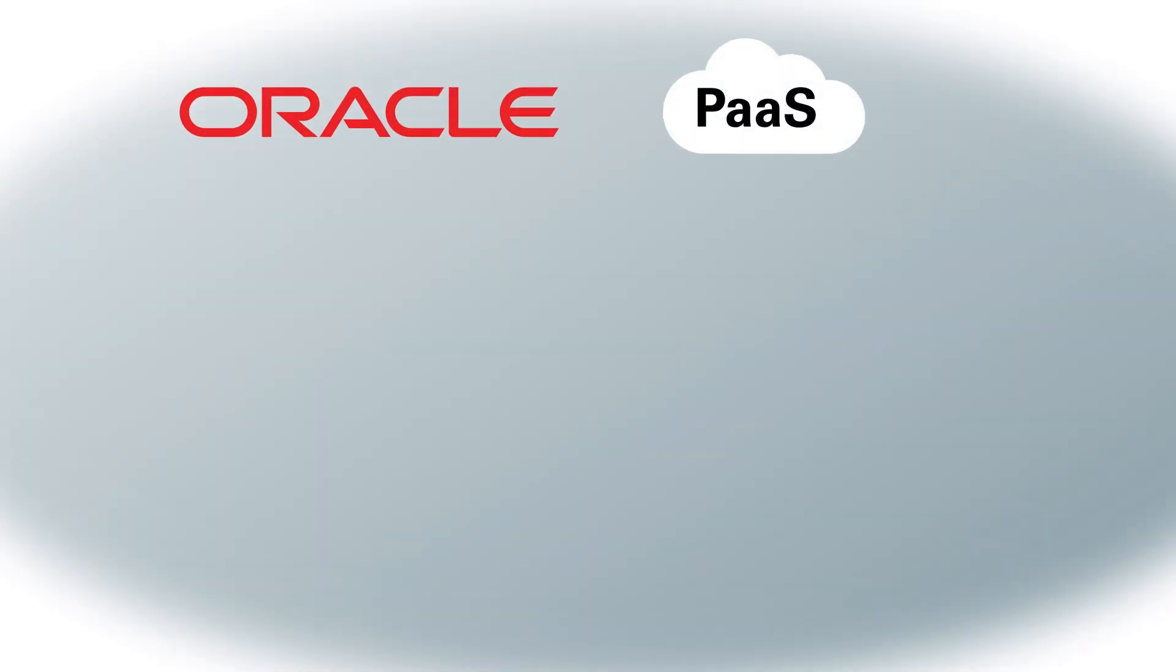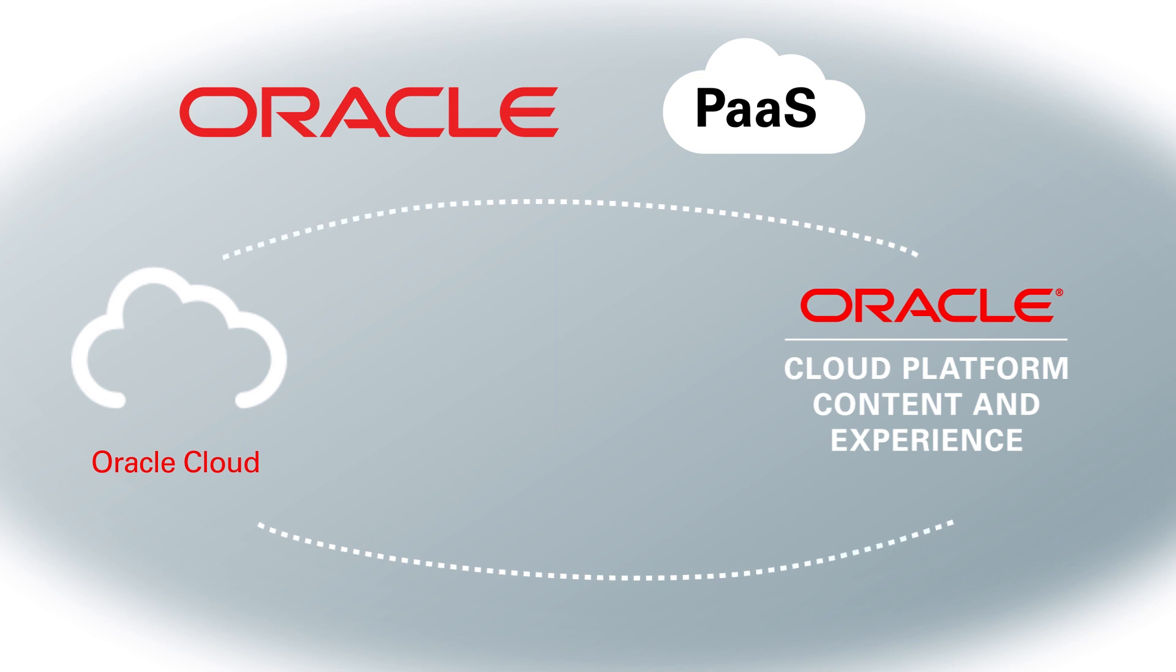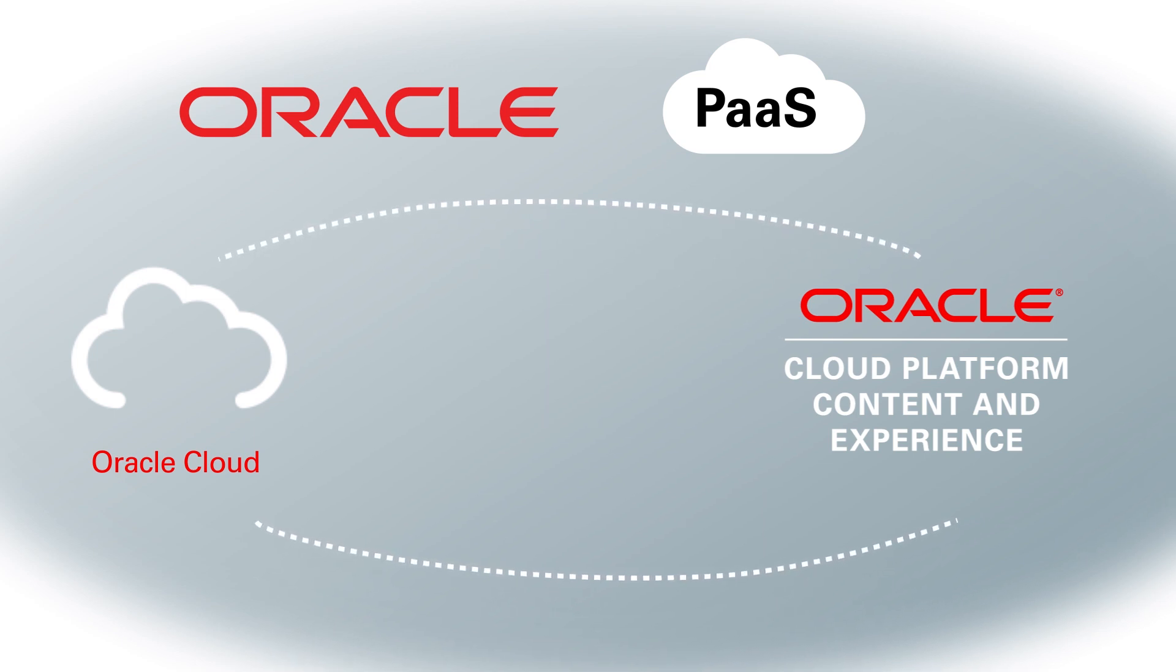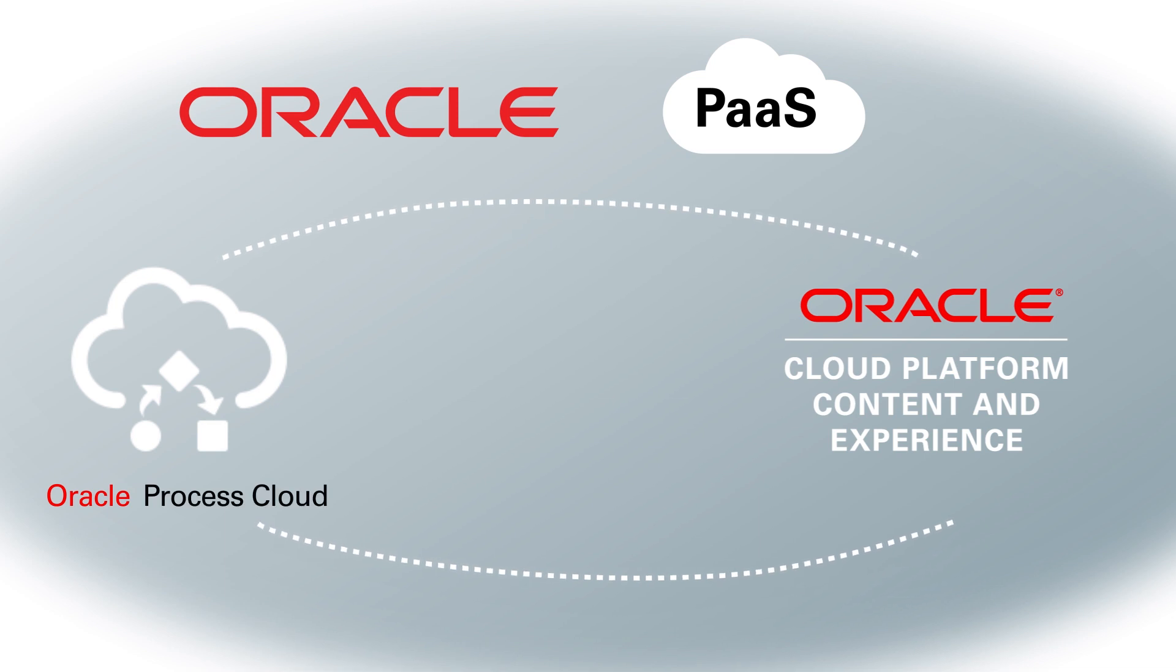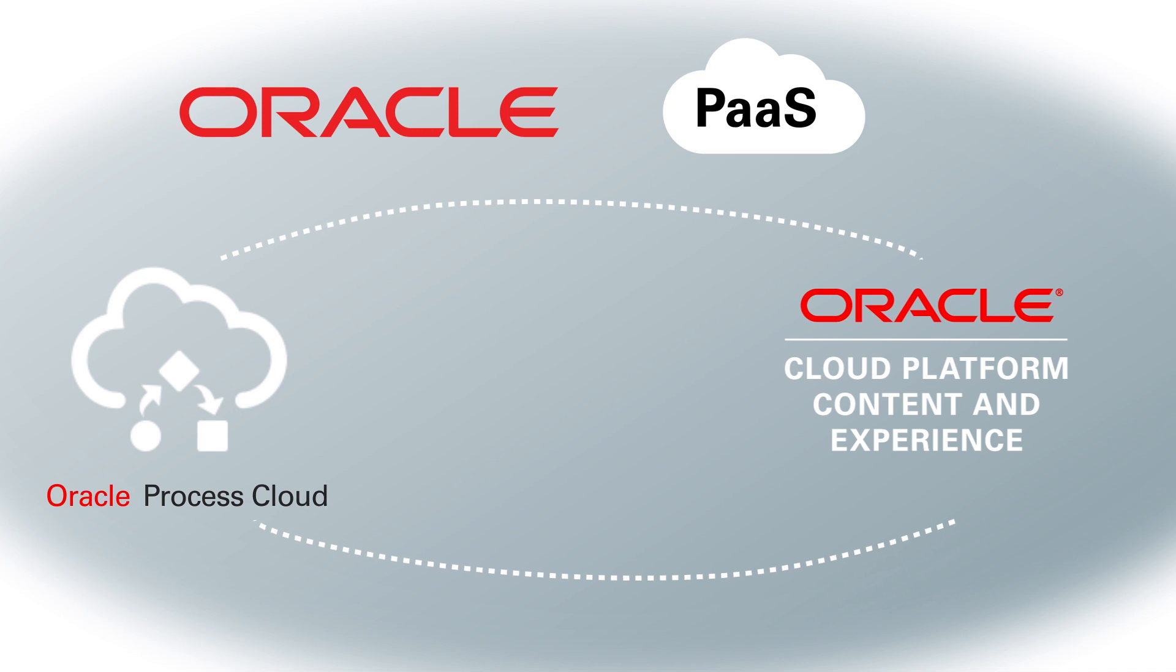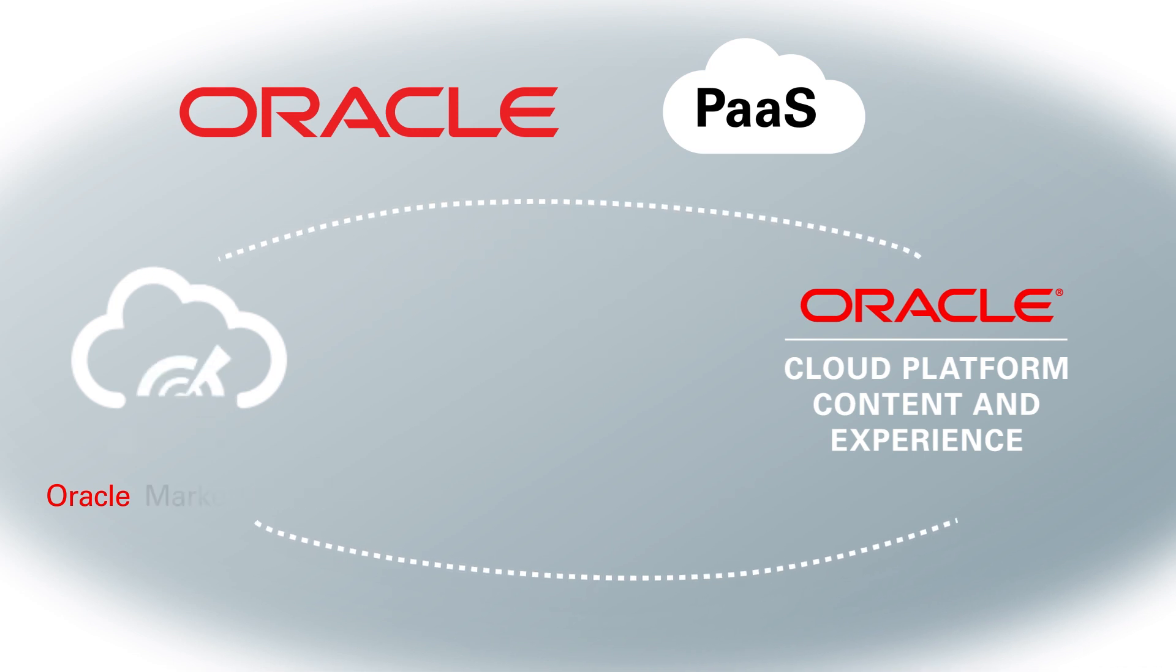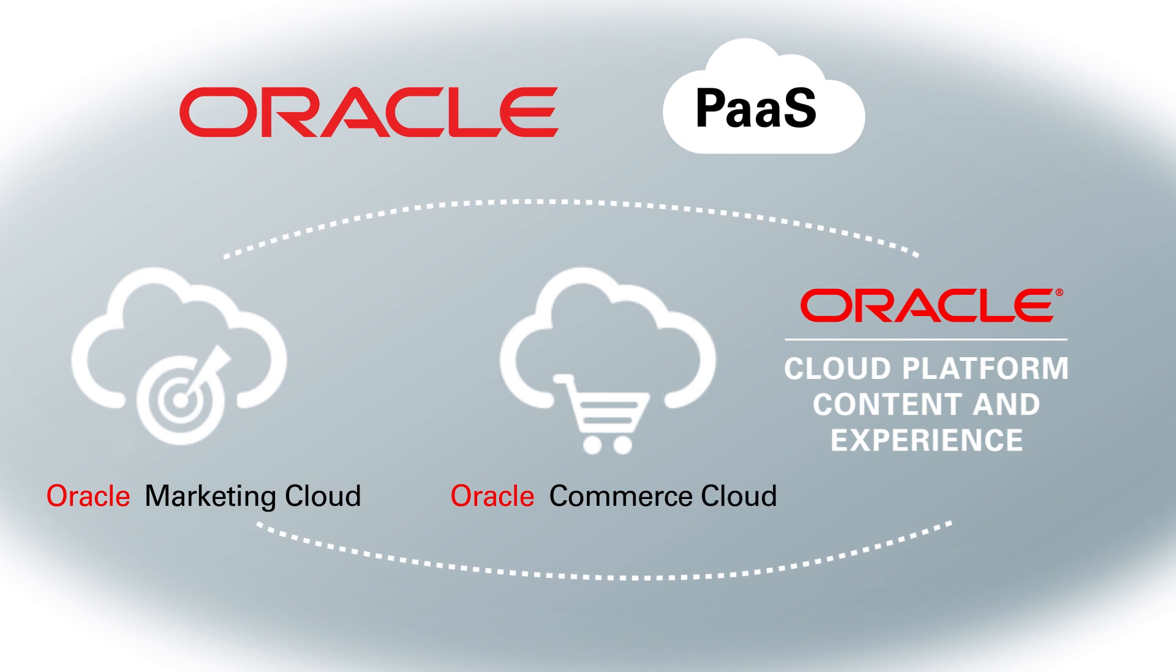As an Oracle Platform-as-a-Service offering, Oracle Content and Experience Cloud works seamlessly with other Oracle Cloud services and third-party applications. Do you need to sign off for new hires or service requests? Integrate with Oracle Process Cloud Service. Need to deliver content to even more channels? Integrate with Oracle Marketing Cloud or Commerce Cloud. The possibilities are endless.